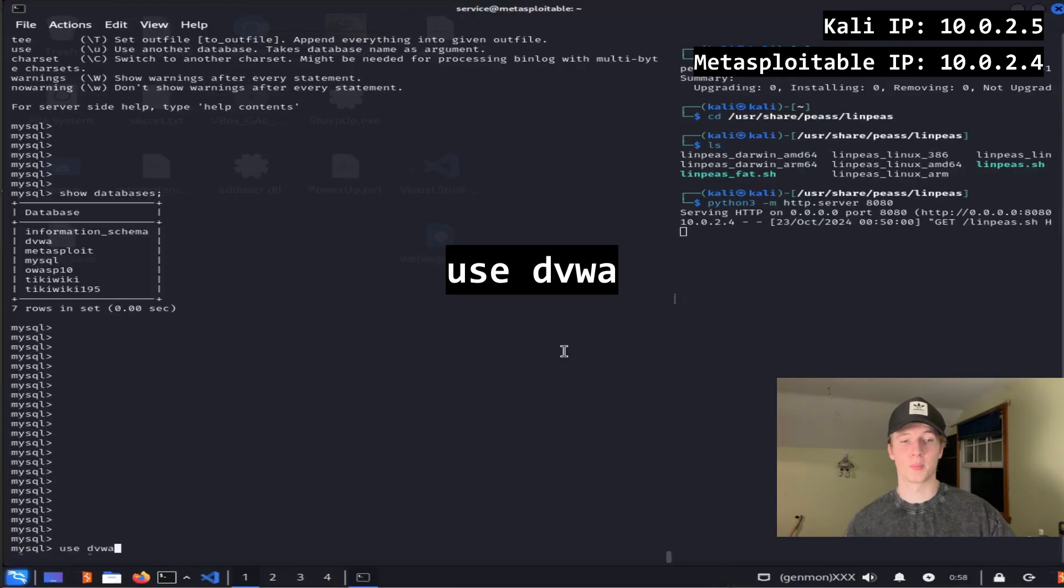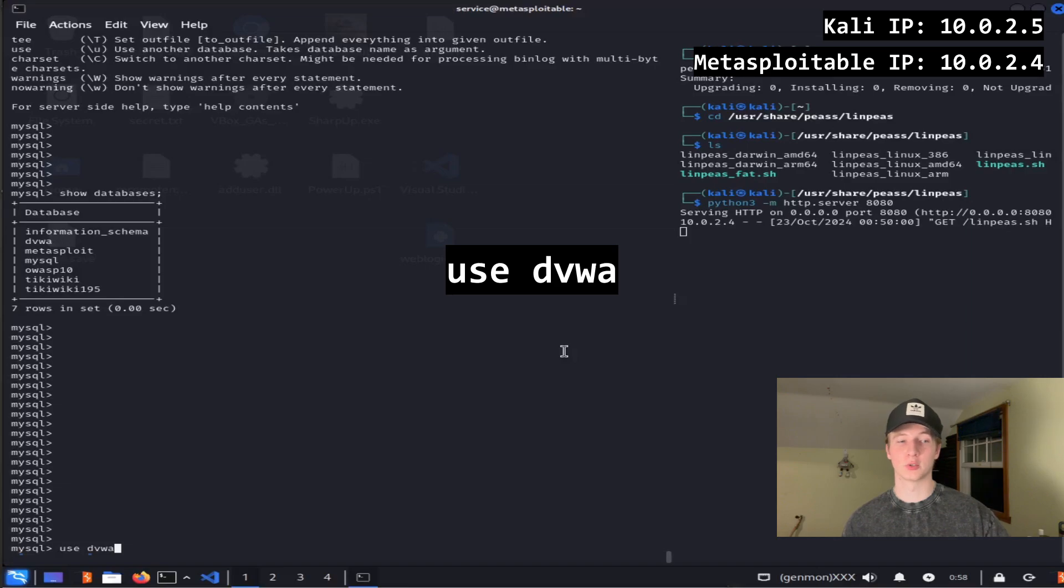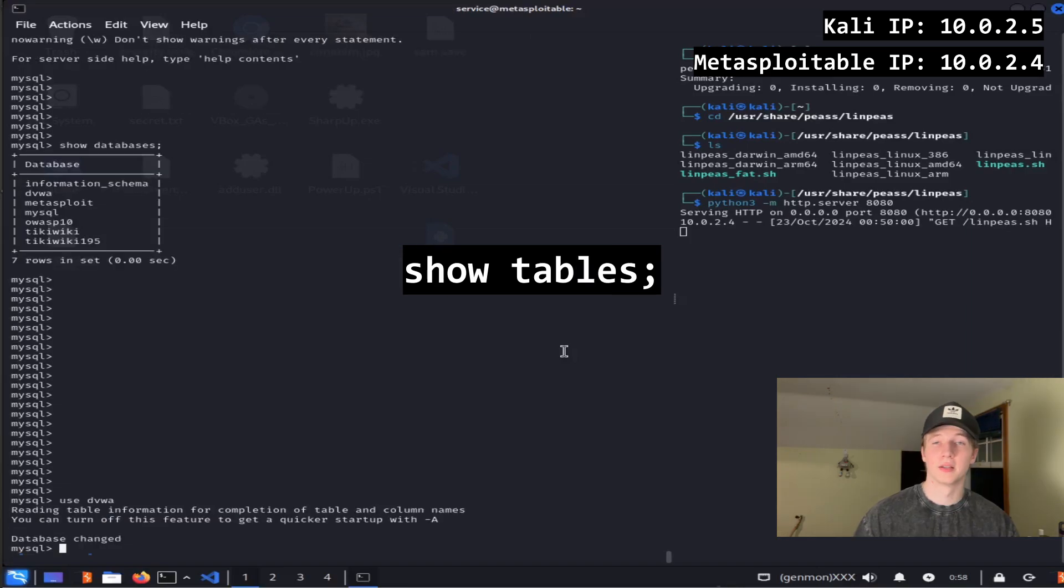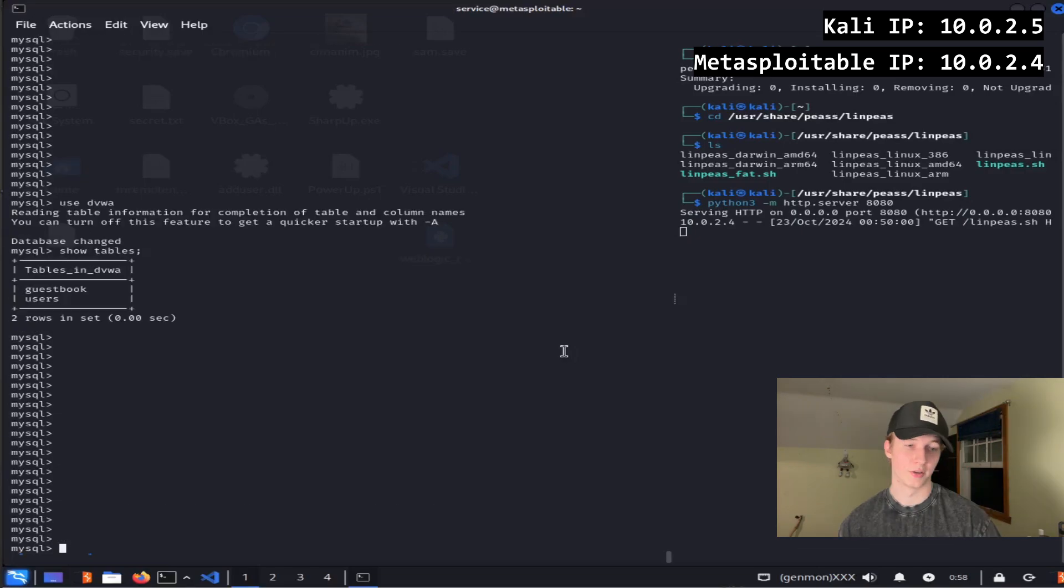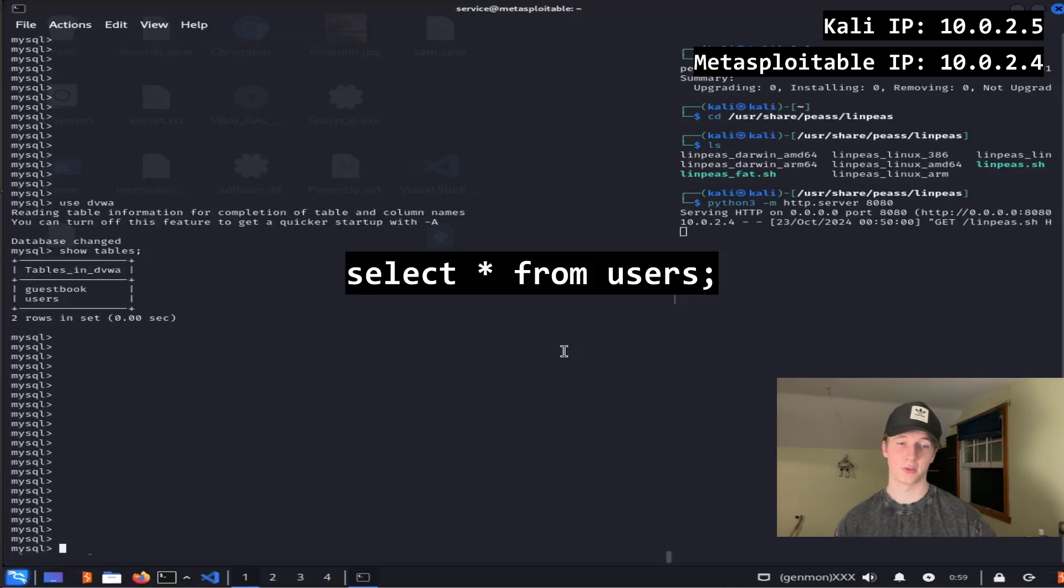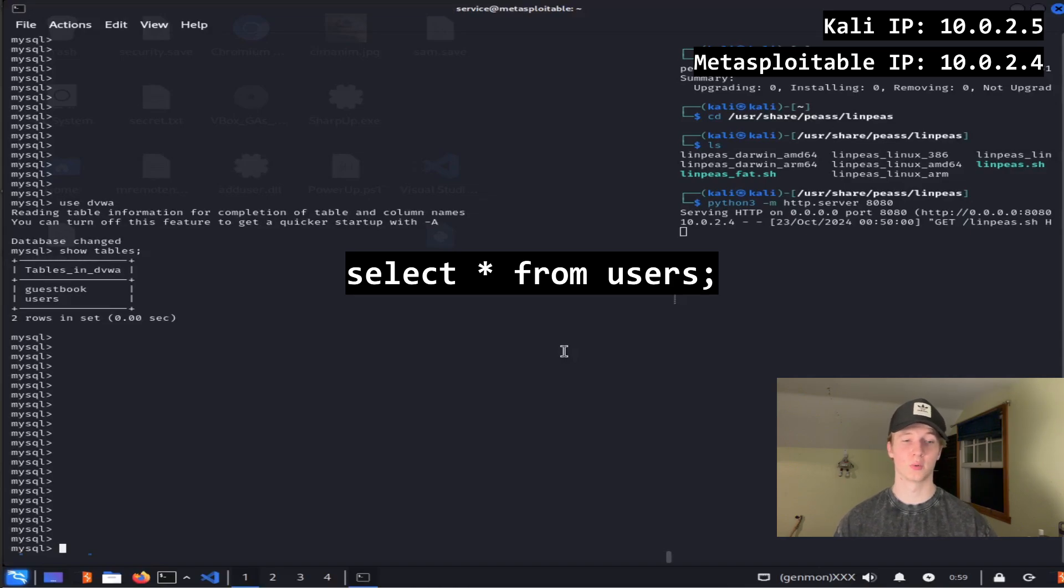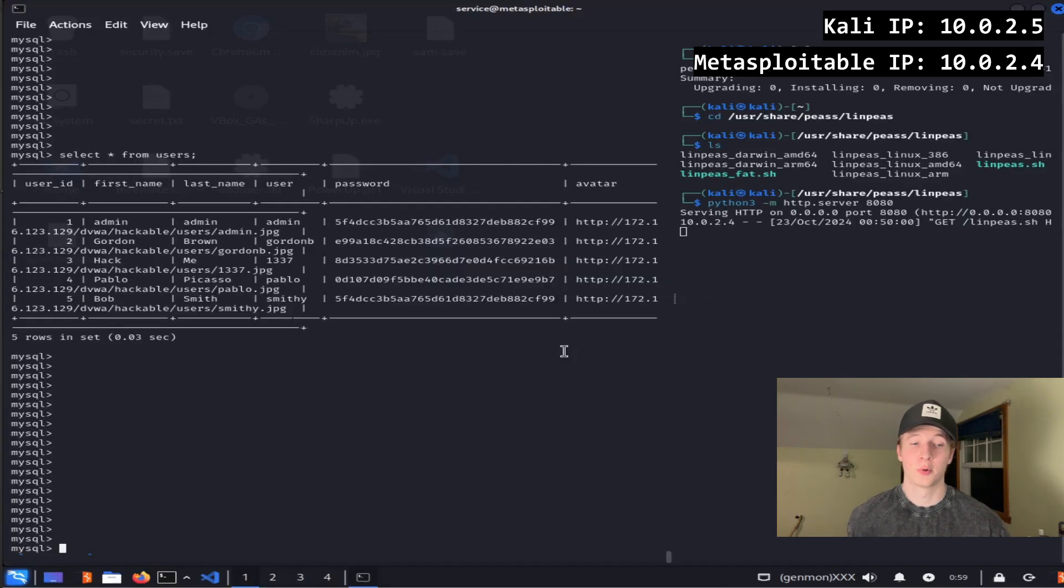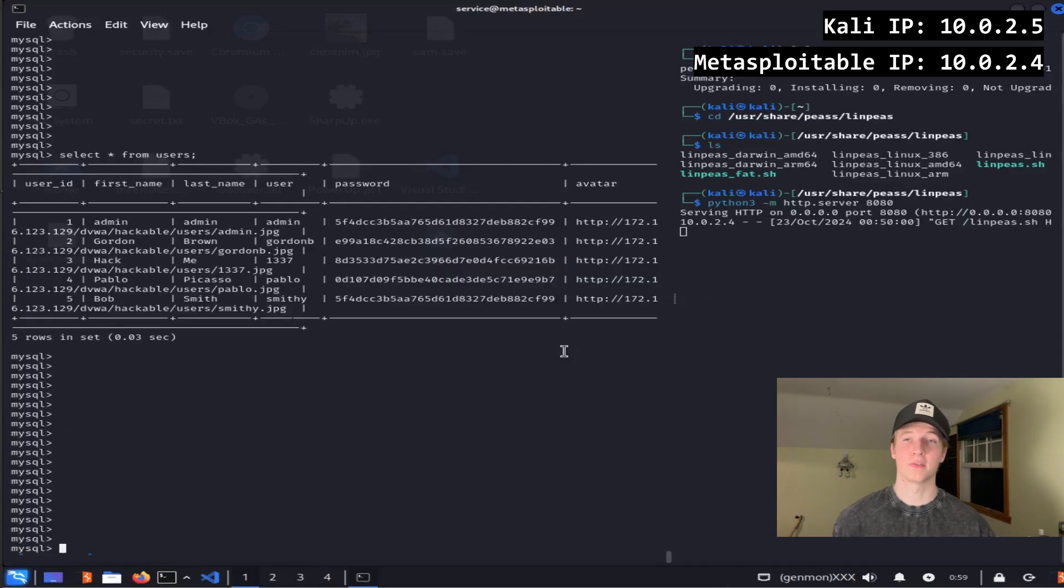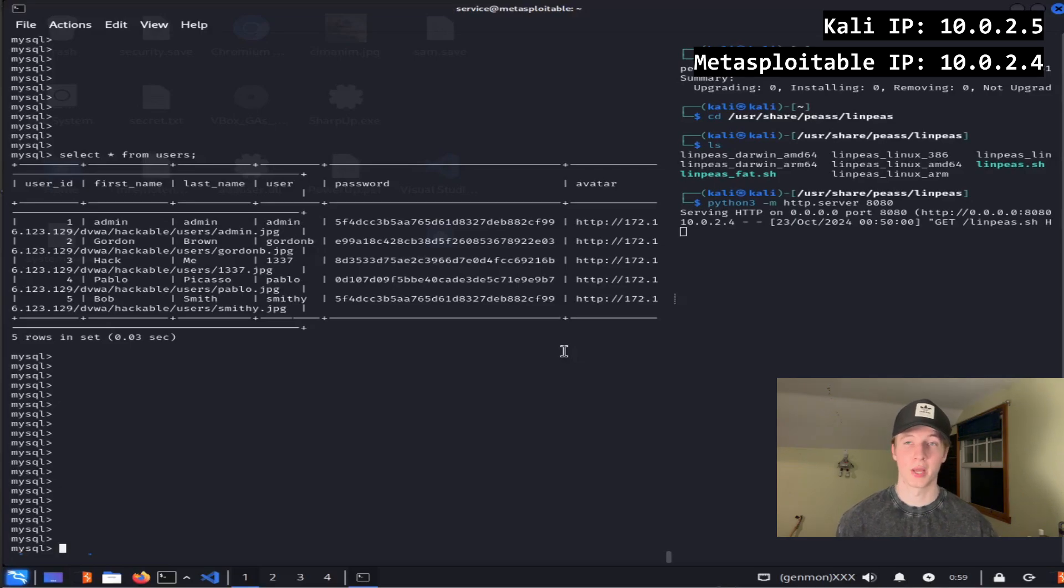For this example, we're going to be looking at the dvwa database, so we will type use dvwa. Now to list all the tables in that dvwa database, we can type show tables with a semicolon. Here we see there are two tables called guestbook and users. The users table sounds pretty interesting, so we'll display everything in that table by doing a select * from users. This outputted the whole users table, and we can see that we have several md5 password hashes for different users in the dvwa application that we can try to crack.